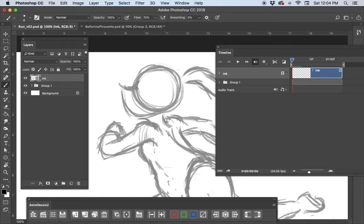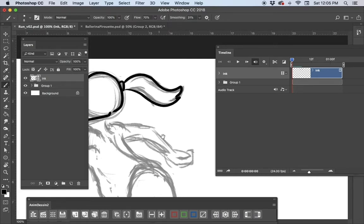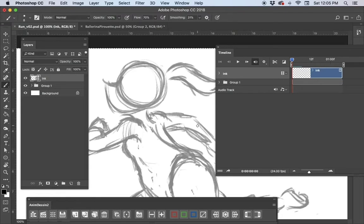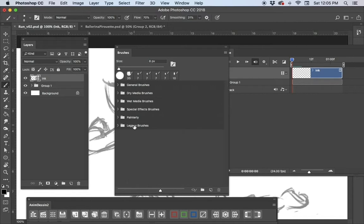You're going to figure out what inking style works best for you. I've got a default hard round pressure-size brush with pressure sensitivity. I'm going to turn up the smoothing a little bit — smoothing will stabilize your brush slightly. Whether you like that or not is up to you, so play around with it and see what it does for you.